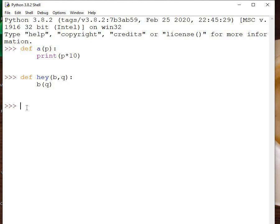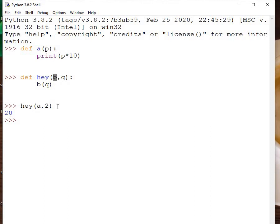When we call hey, we pass function a and the value 2. Hey executes: a is passed so b becomes a, and 2 is assigned to q. Then b(q) is called, which is effectively a(2), and the result is printed on the screen. This is how you pass a function as an argument to another function in Python.